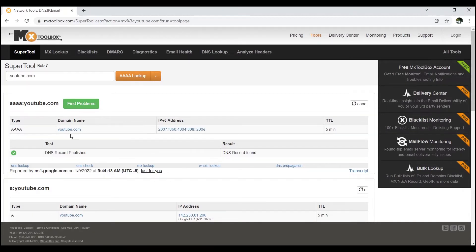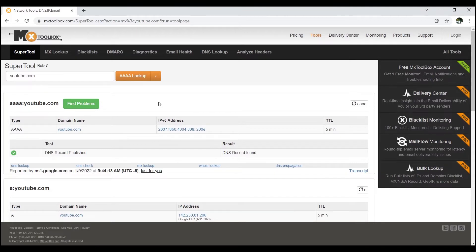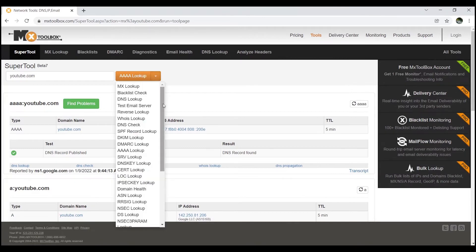I used youtube.com as the domain name to show you what records are available. Remember, for any domain over the internet you can find the relevant DNS result. This is just an example — you can also find results for techchat.tlk, digitalocean.com, or any domain. You can find A records, MX records, TXT records, and SPF records as well.